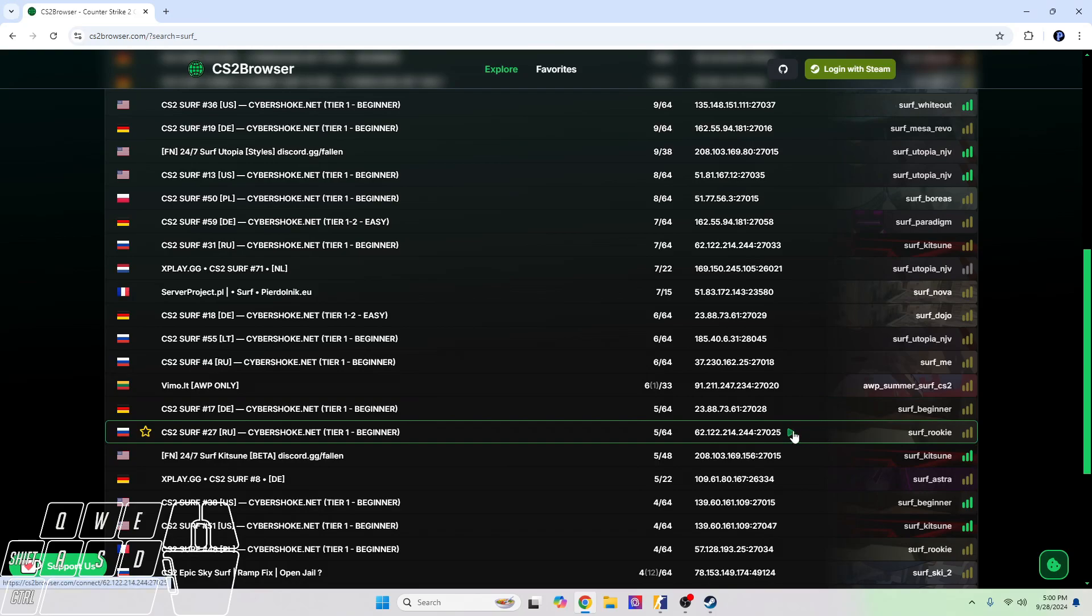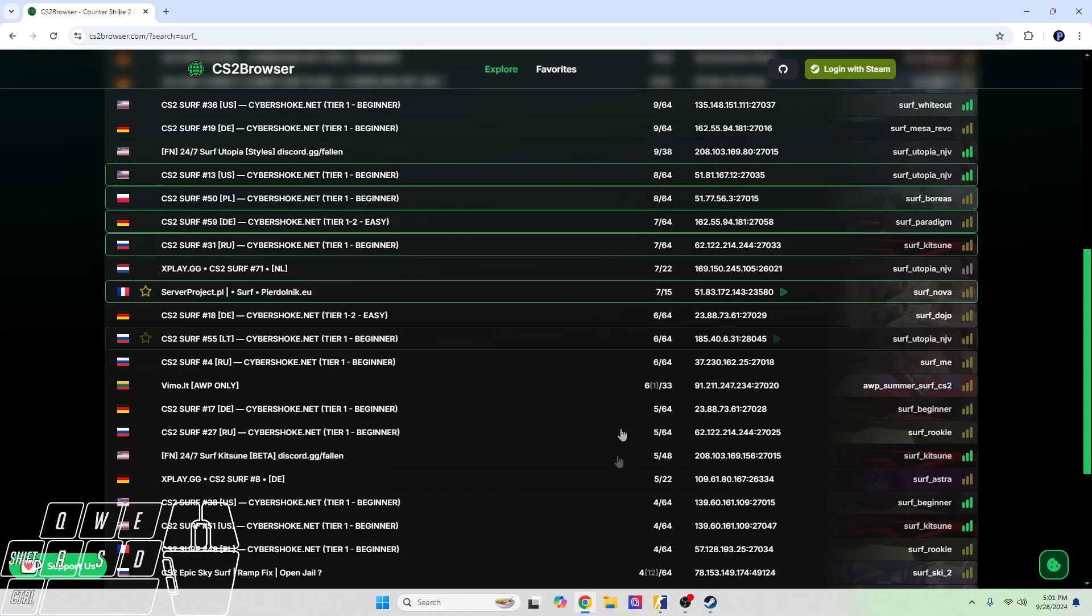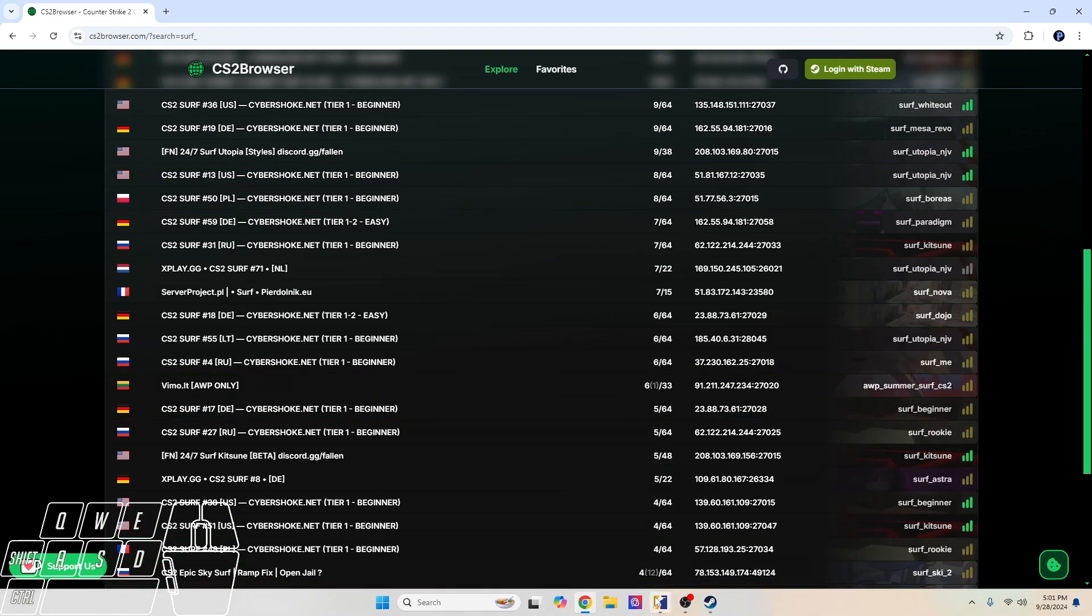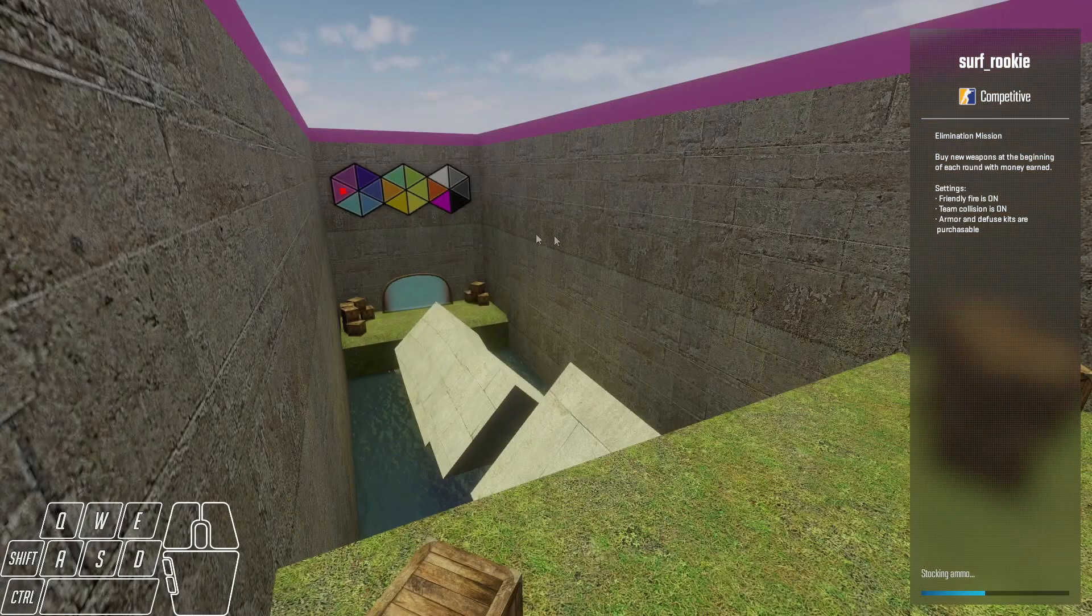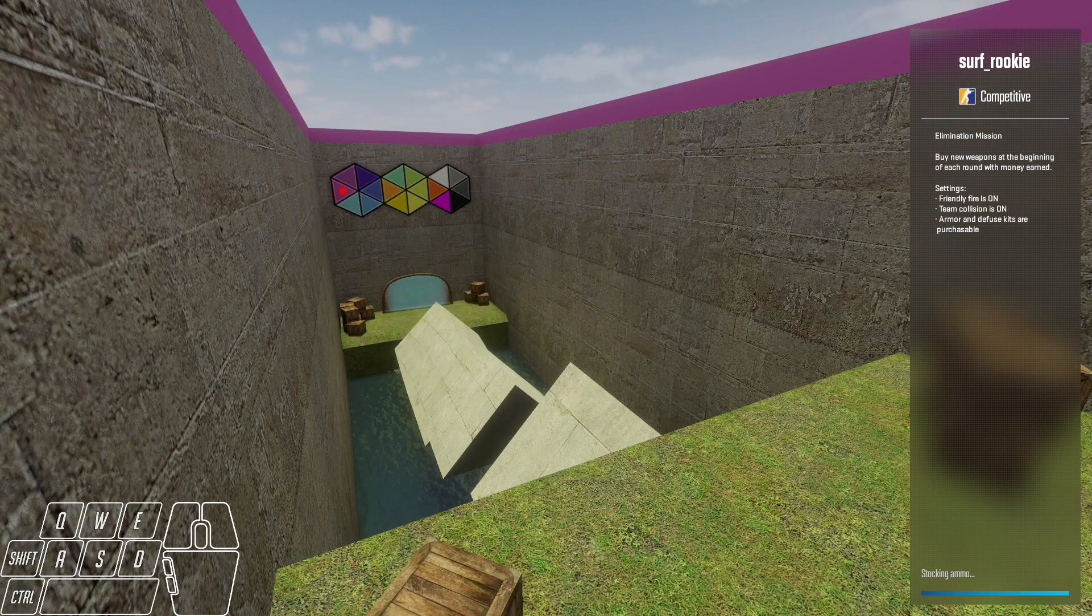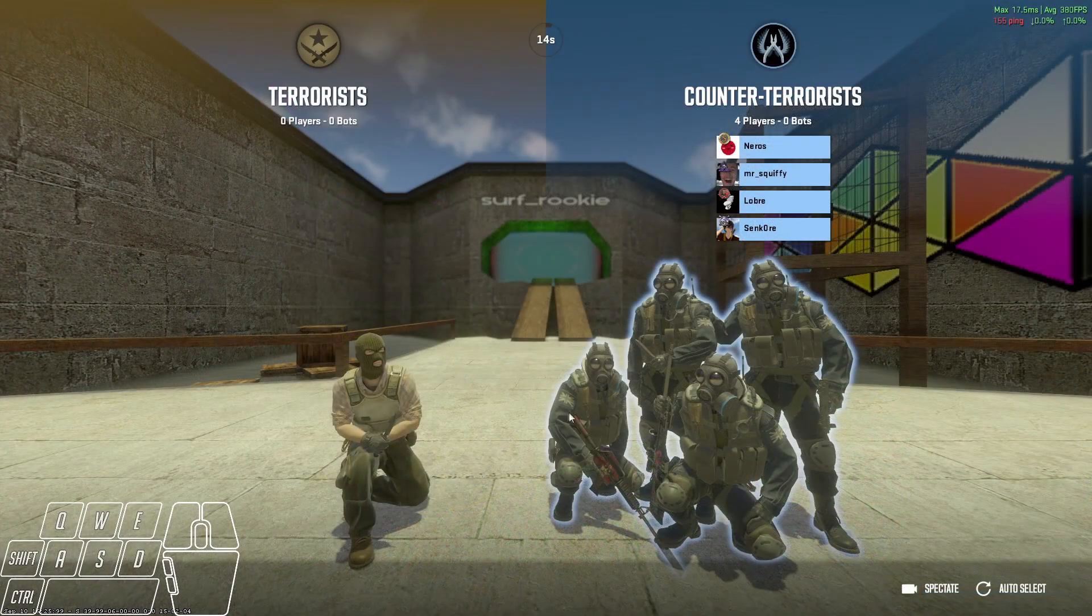Let's go to surf rookie. In order to join it, all you have to do is just click right here on this little play button that says 'Join Now.' This will pop up, then just click 'Open Steam,' and then it'll download the map for you. Once you have it downloaded, you'll be able to join it.